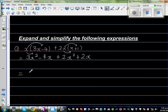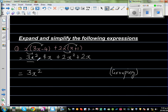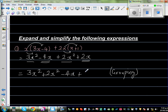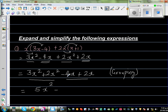The next step is very important, which students tend to ignore and end up with the wrong answer. The next step is grouping the like terms. We group 3x squared and 2x squared together, and minus 4x and 2x together. So this gives us 3x squared plus 2x squared, which is 5x squared, and minus 4x plus 2x, which is minus 2x.